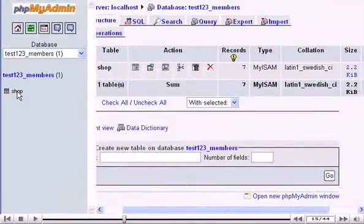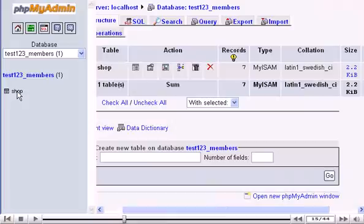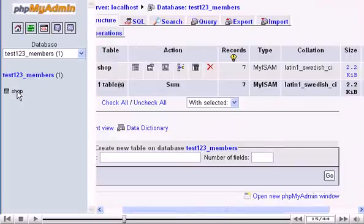On this page you will see all the details of the table, Shop, within the database Test123 members. Now let's learn how to save our table, Shop, onto your local PC.